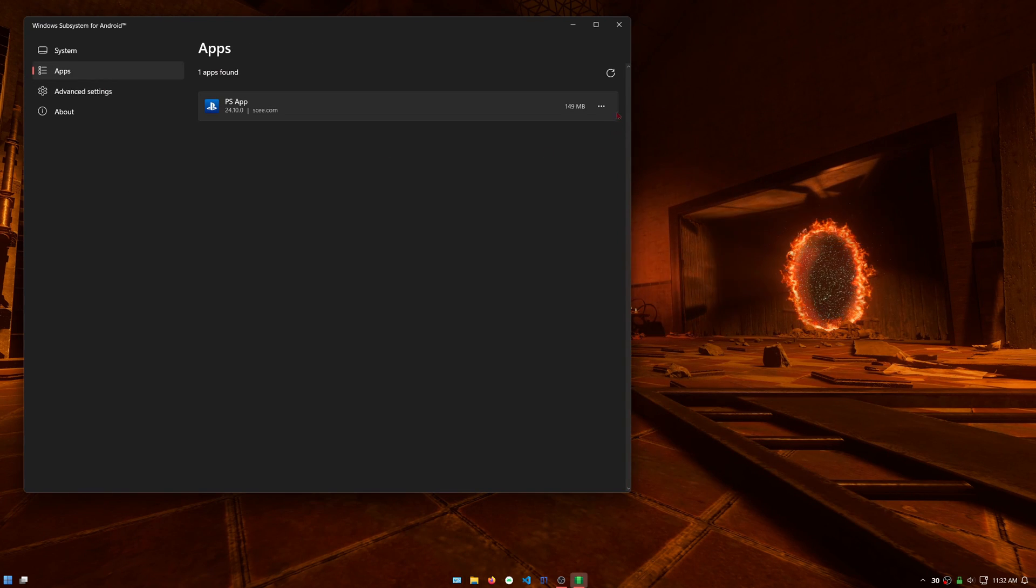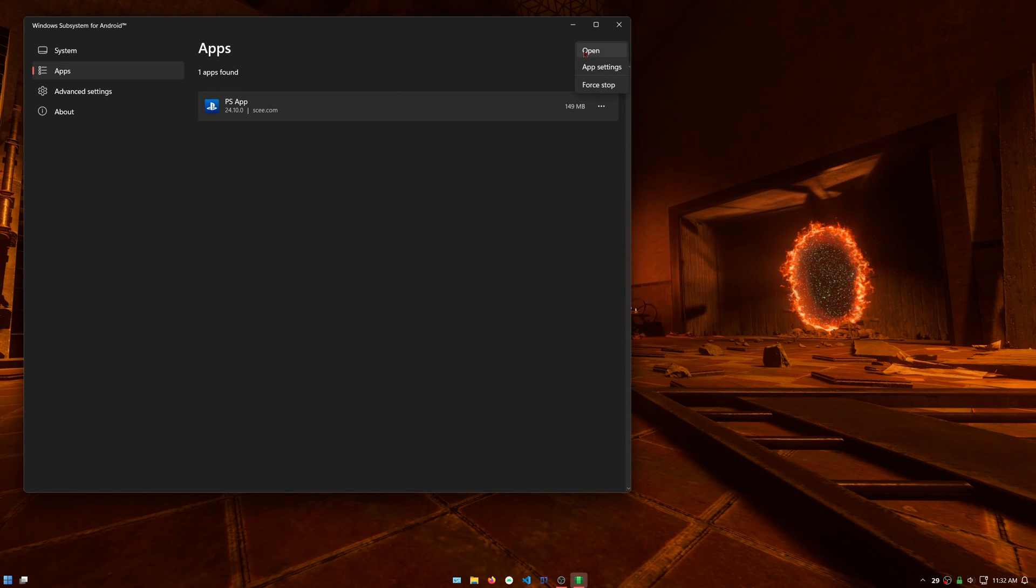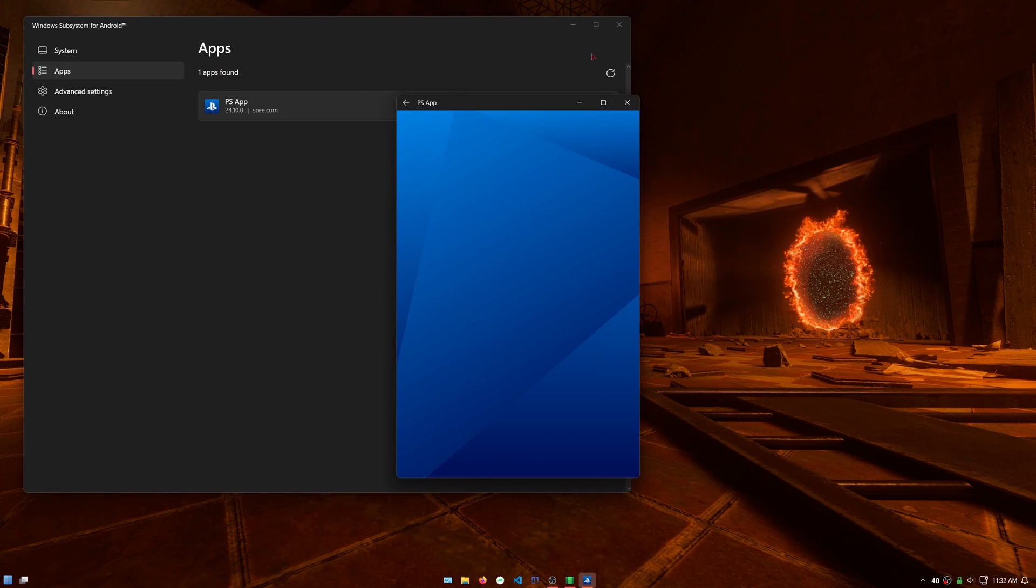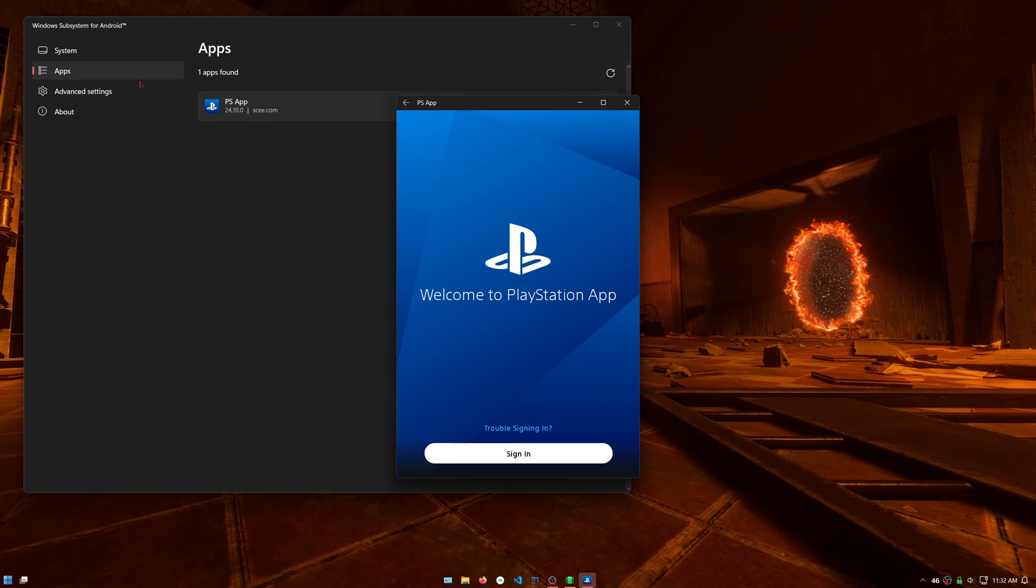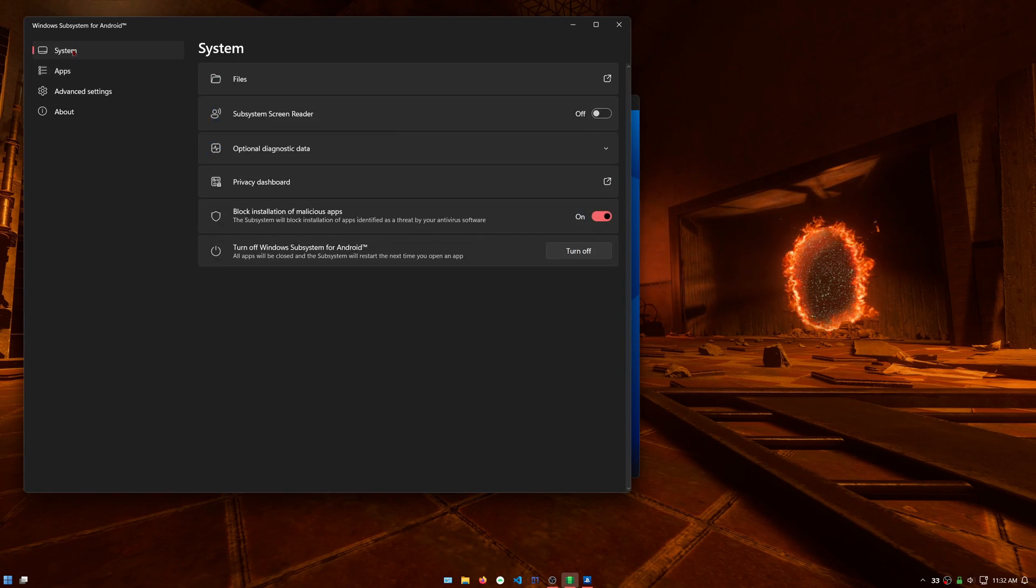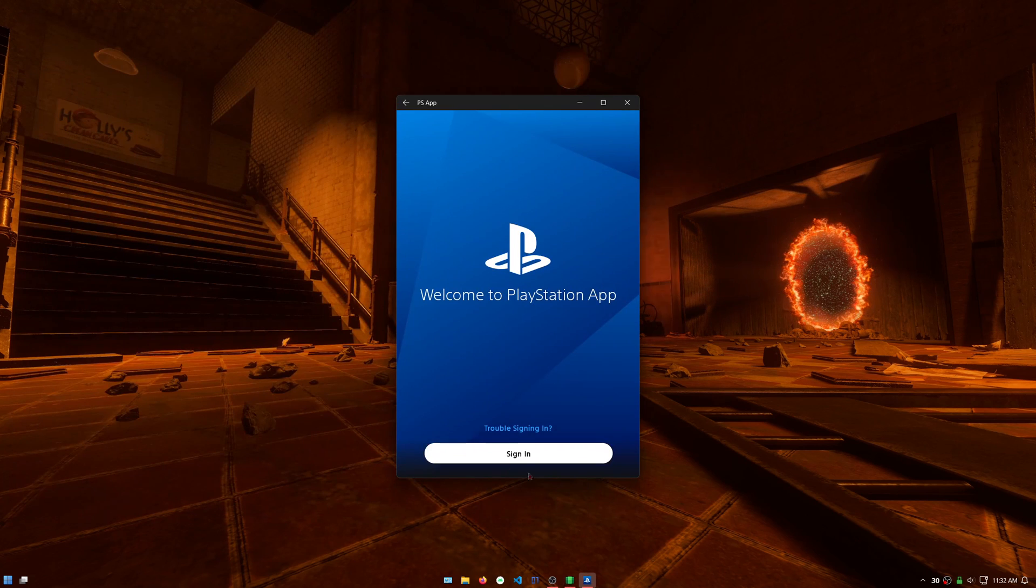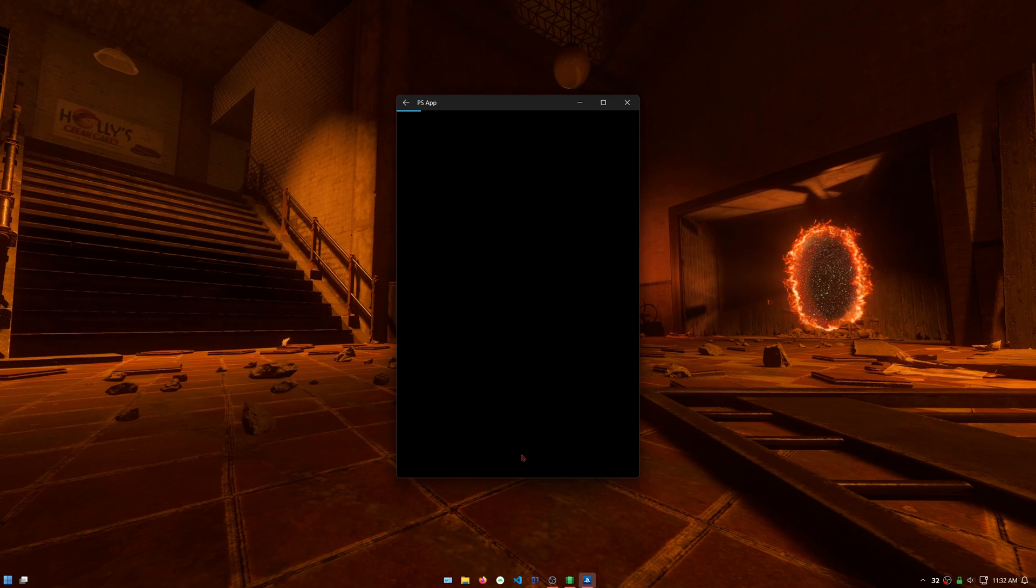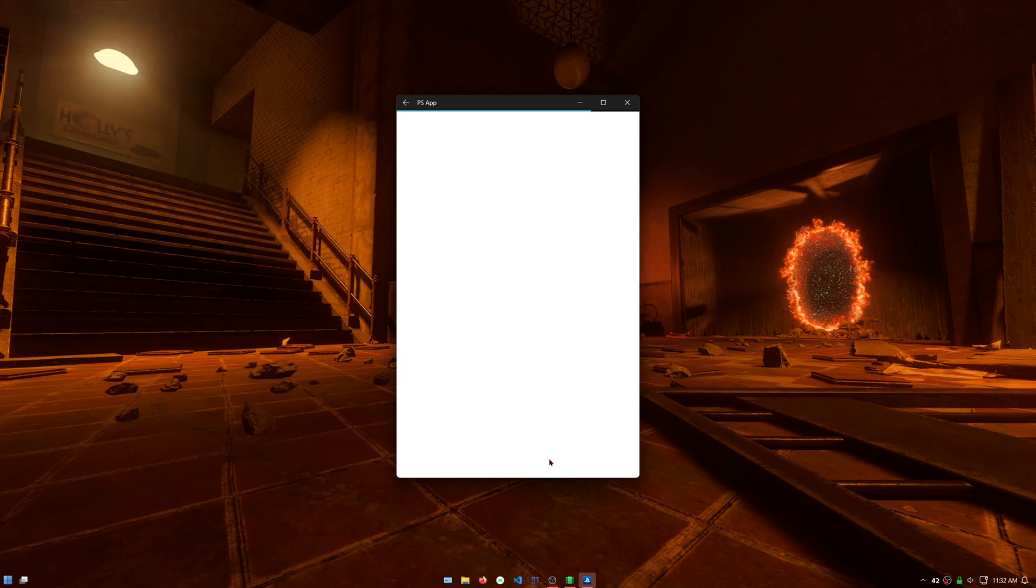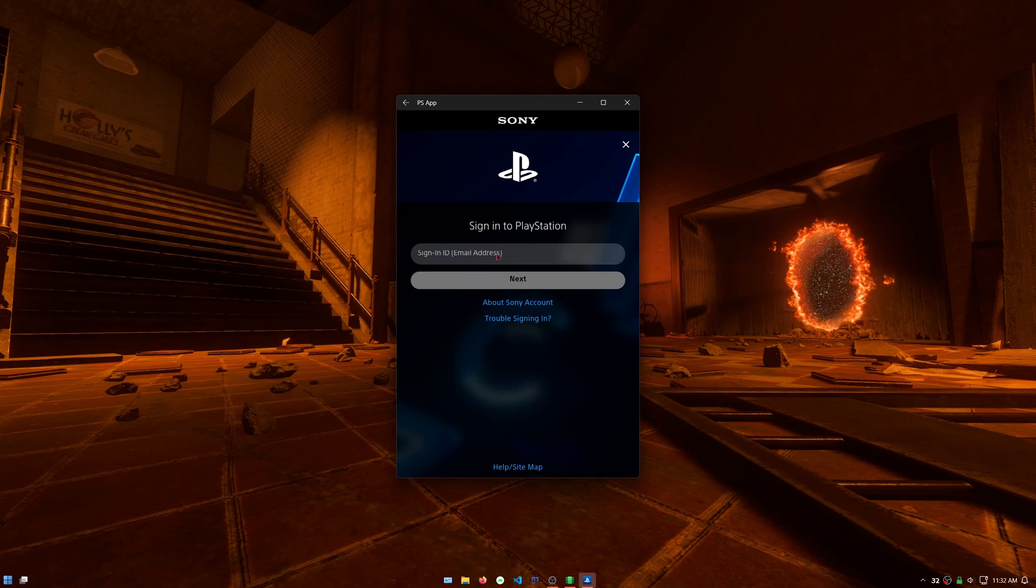You can try opening the PlayStation app now. Sign in to your PlayStation account.